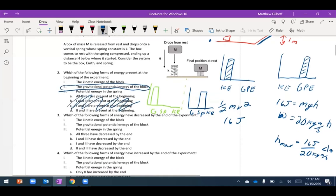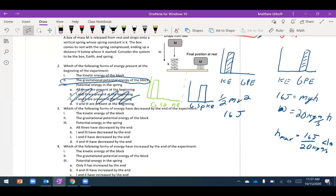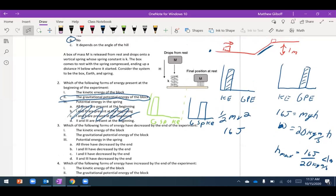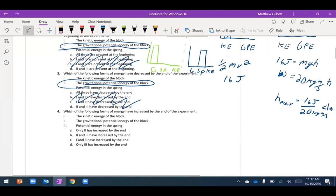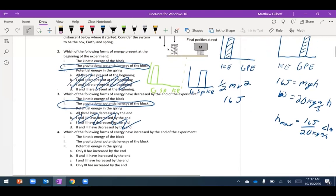I'll need to edit this problem before you see it so it shows the correct version. By the end of the experiment, gravitational energy has decreased while the others remain the same. Which forms have increased by the end? I'll make the edit before you see this.